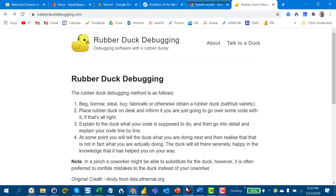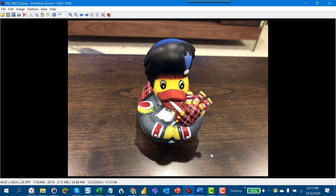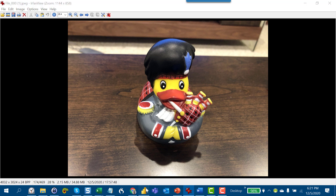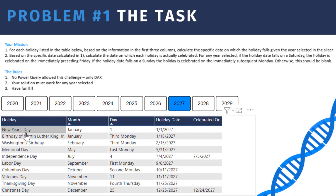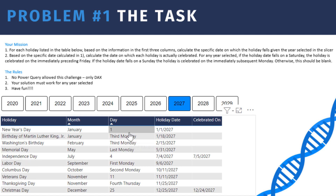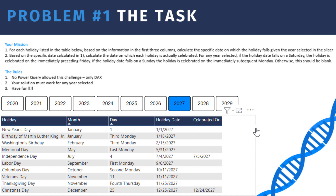I've actually got my own duck — this is William. I'm a big bagpipes fan so I got a bagpipe duck, and William is a very patient listener. So when I walk through this problem — and we'll pop the problem up on screen — just to review: we had 10 holidays with a month, and a day column where some days were specific dates and some were relative days. The goal is to come up with the holiday date and the celebrated-on date.